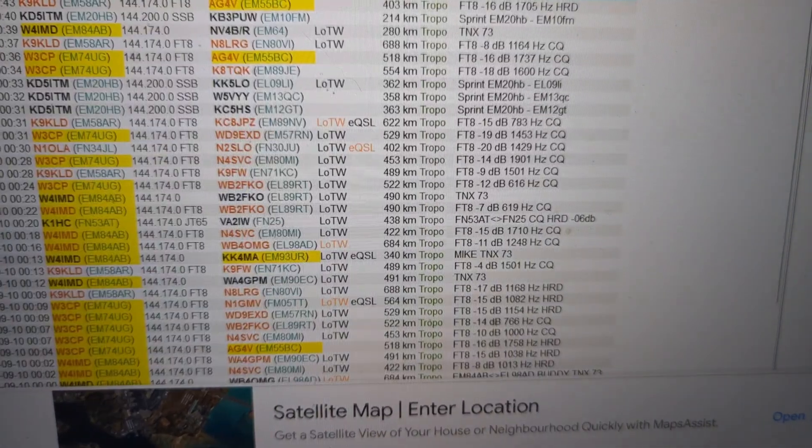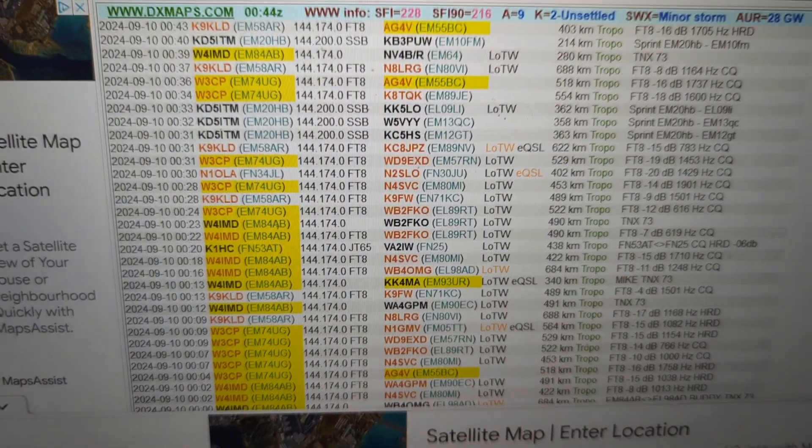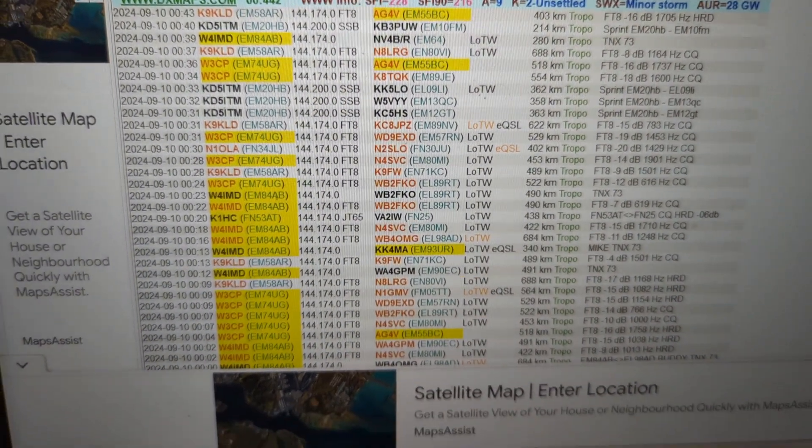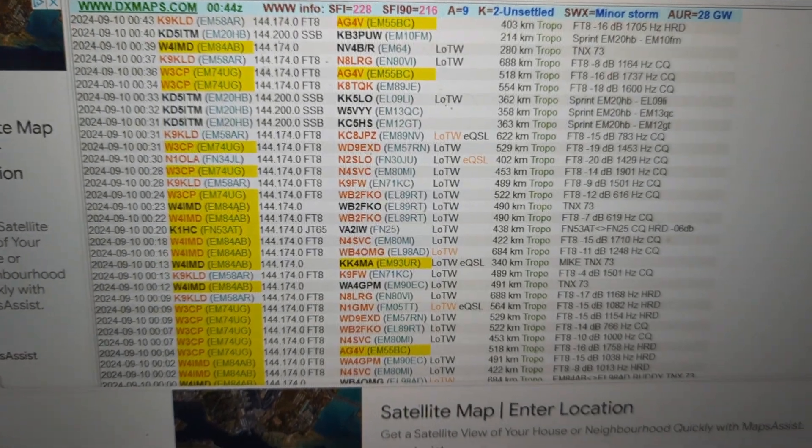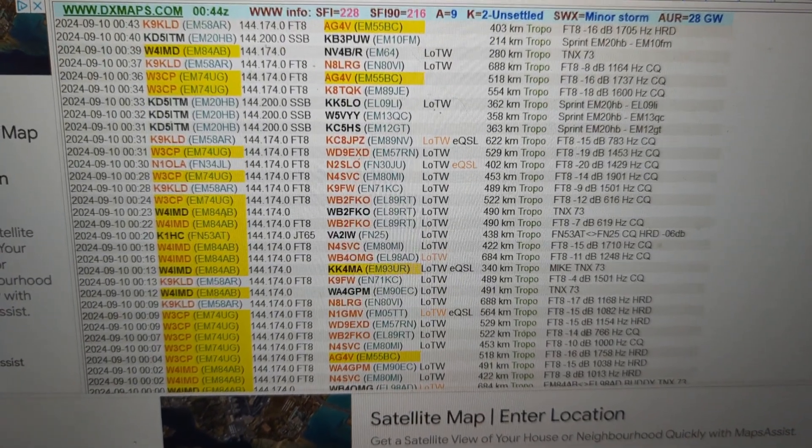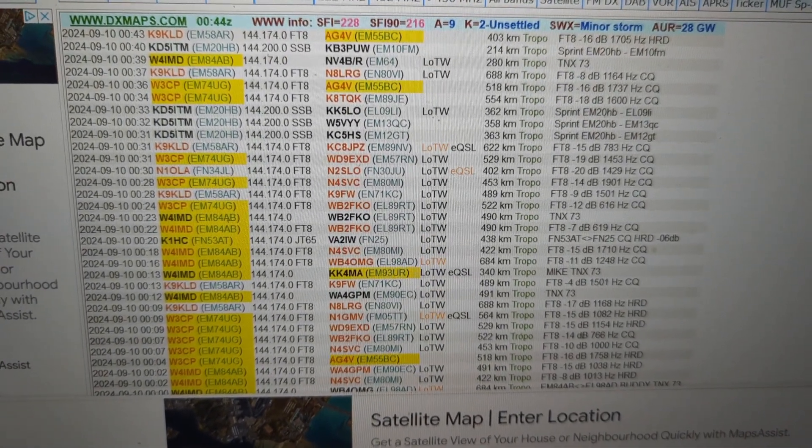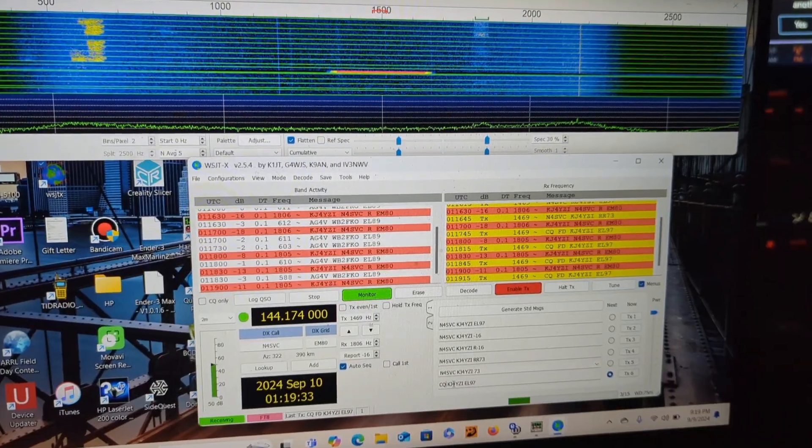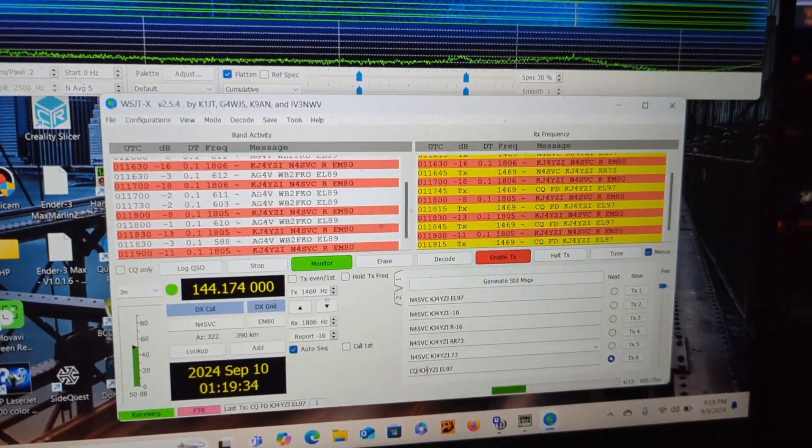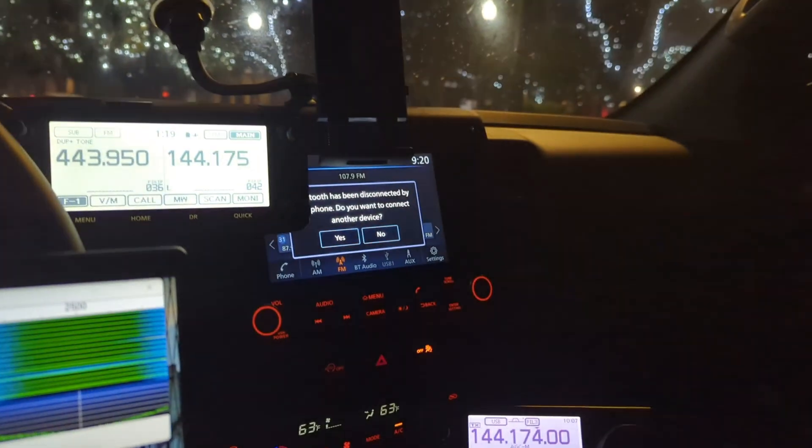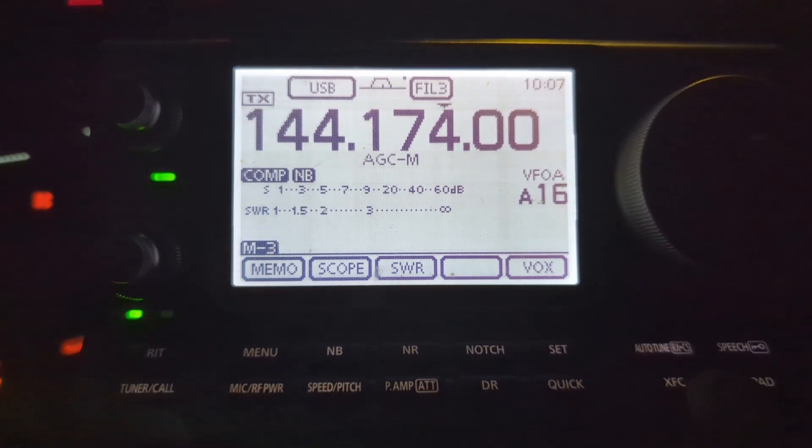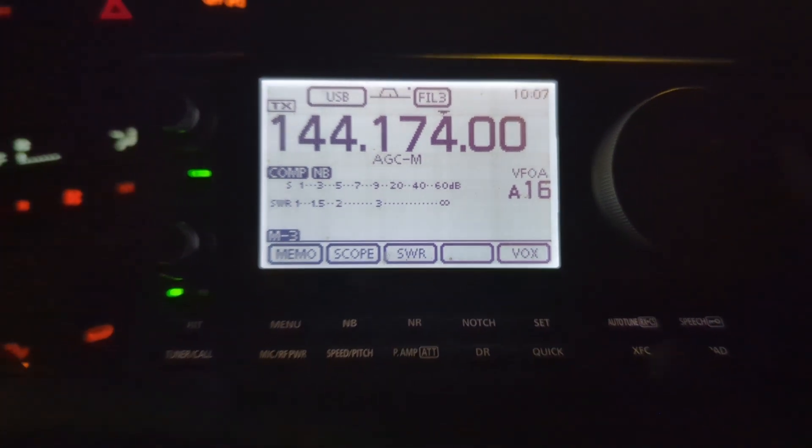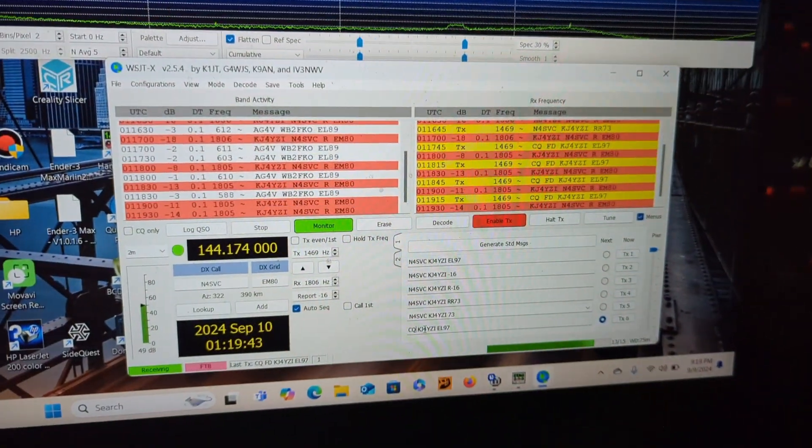I'm seeing here on the list is some FT8 on two meters, so I'm gonna hook up in the vehicle real quick and see if I can make an FT8 contact with the 7100 with my little vertical. There we go from the vehicle in front of the hotel on my 7100.